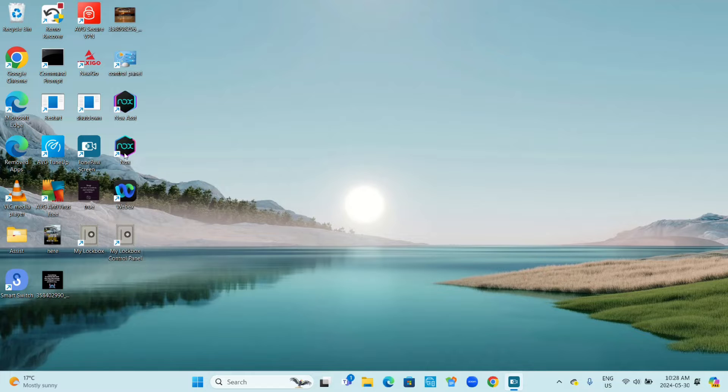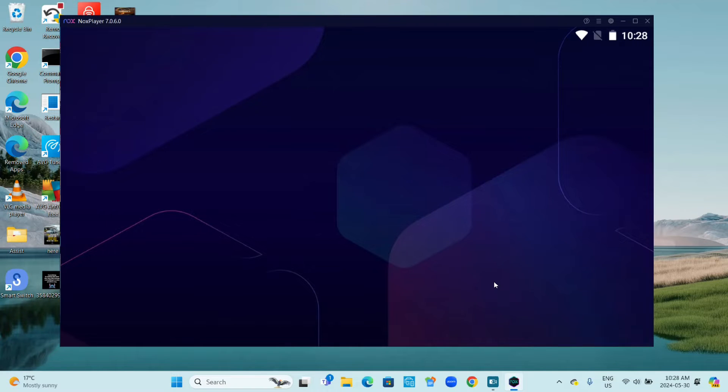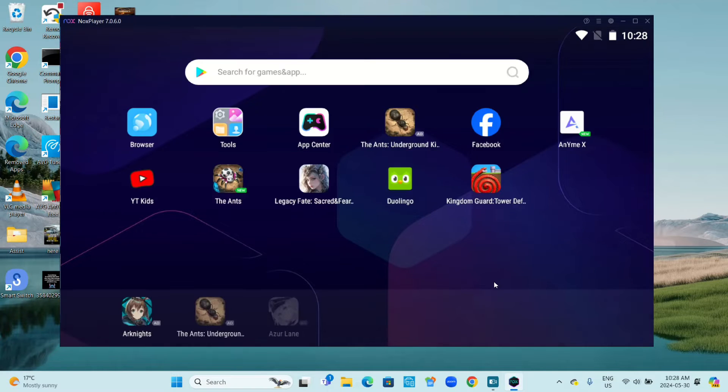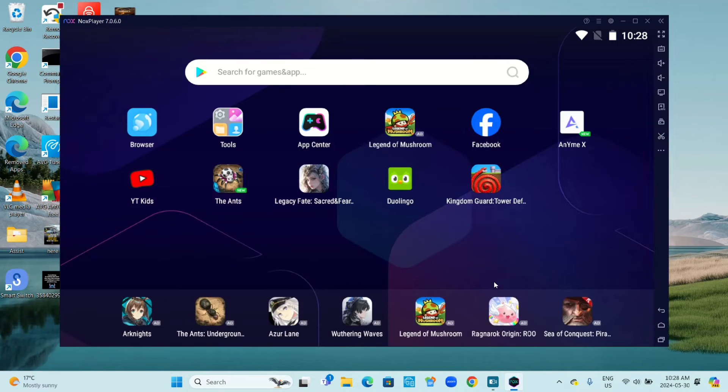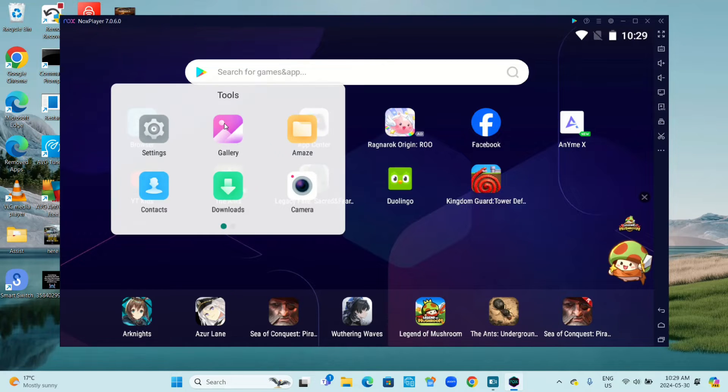Open Knox Player. Now go to Tools, and then Settings.